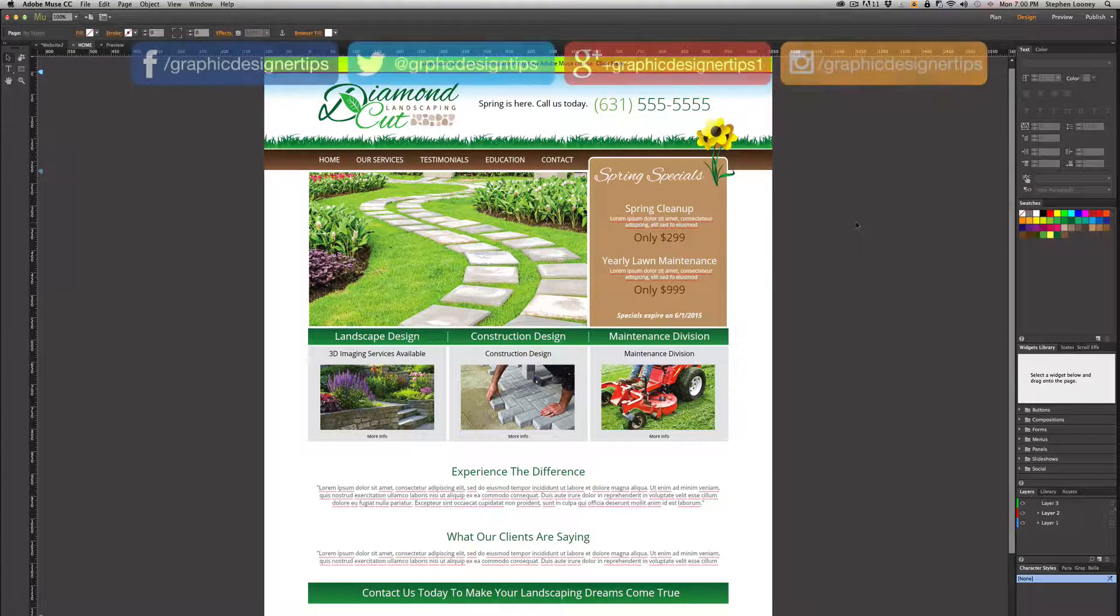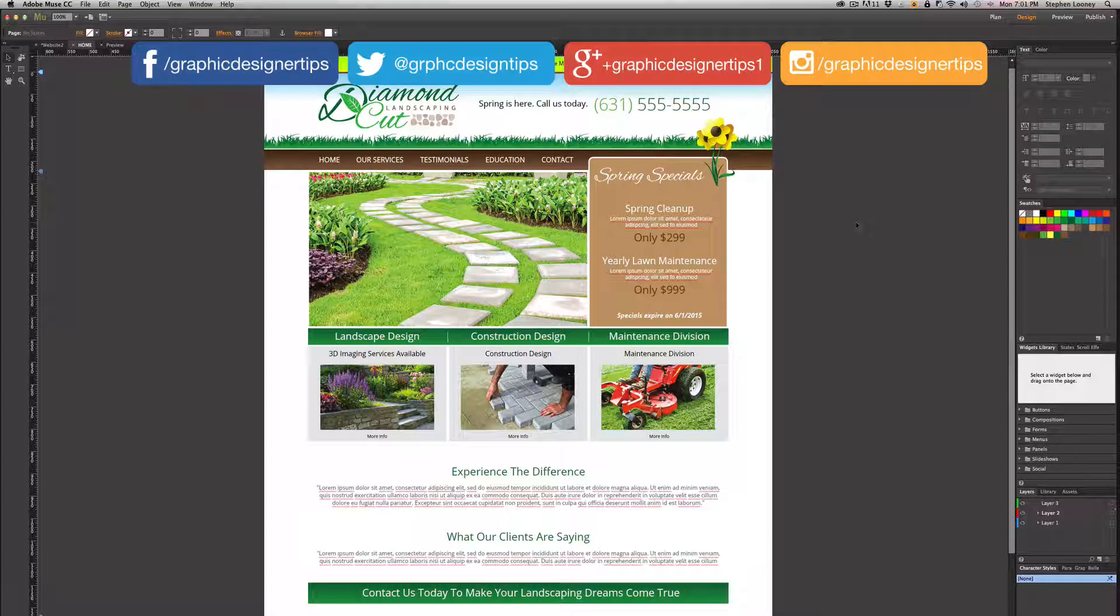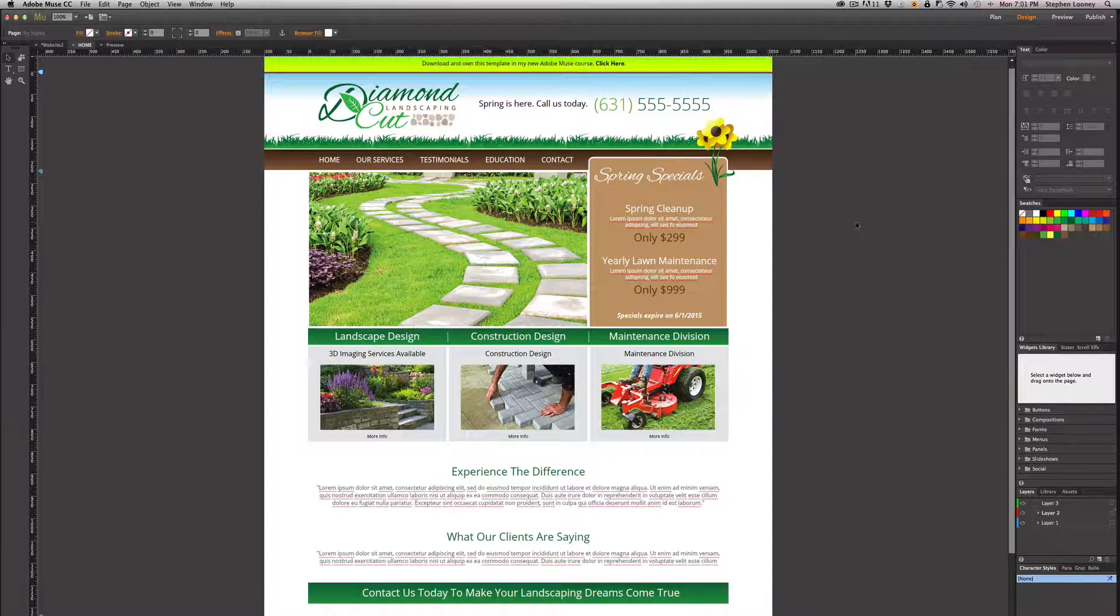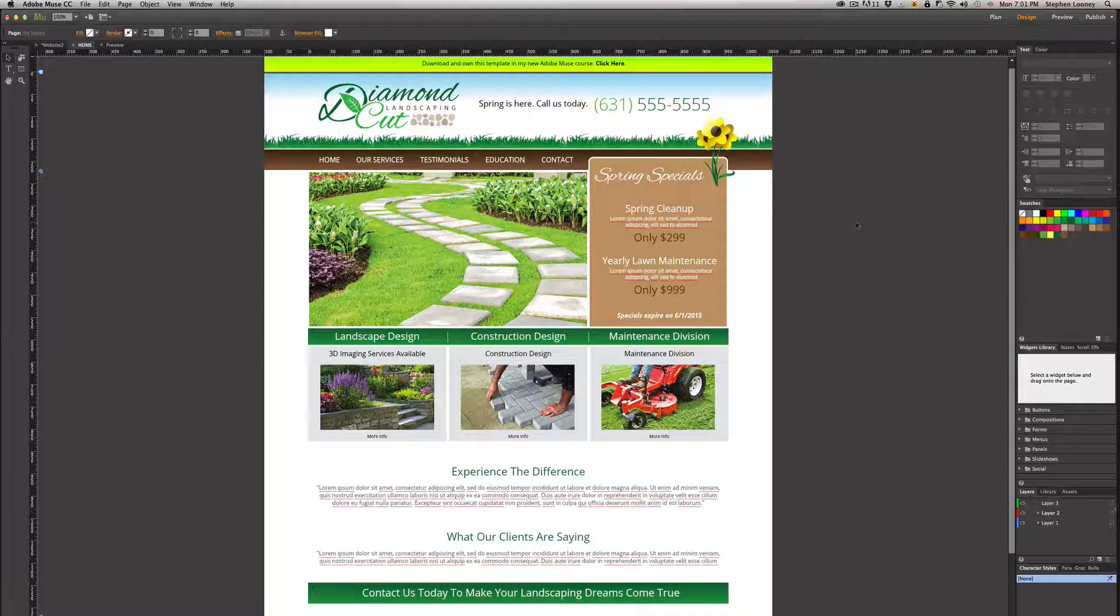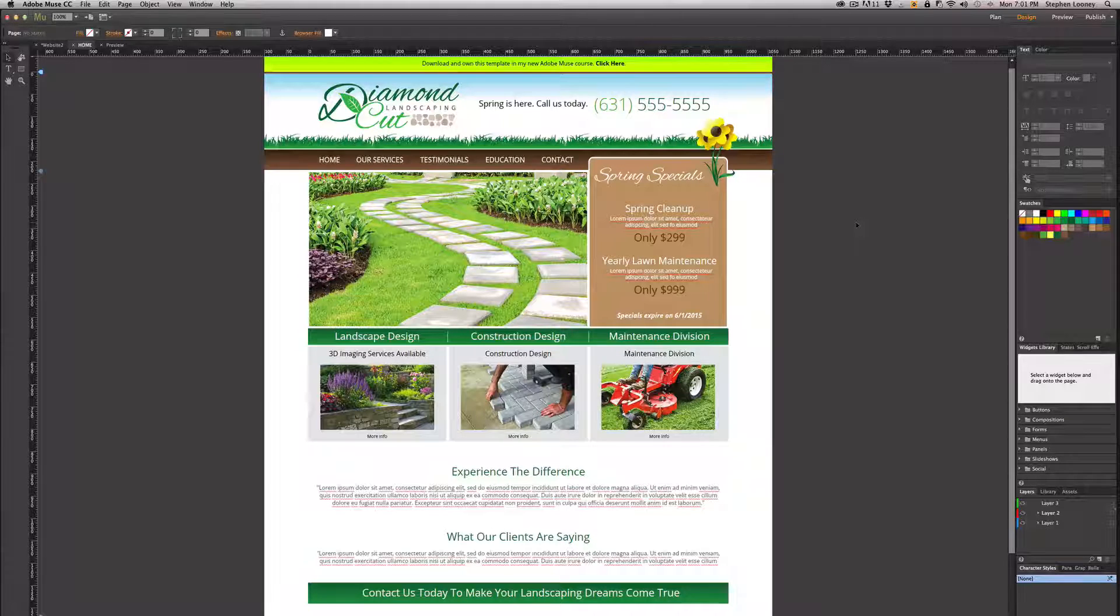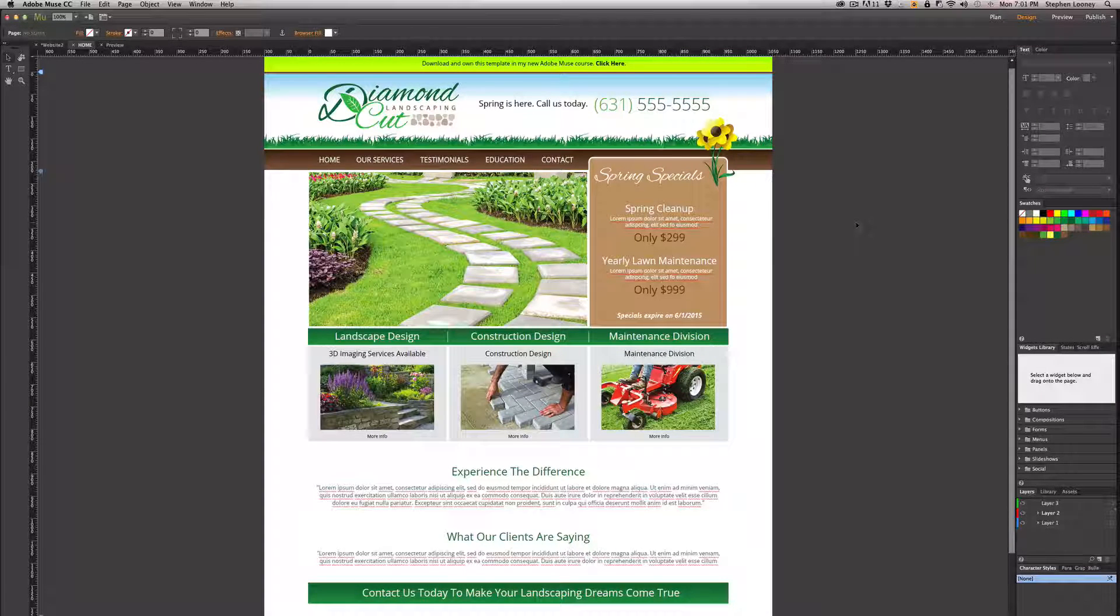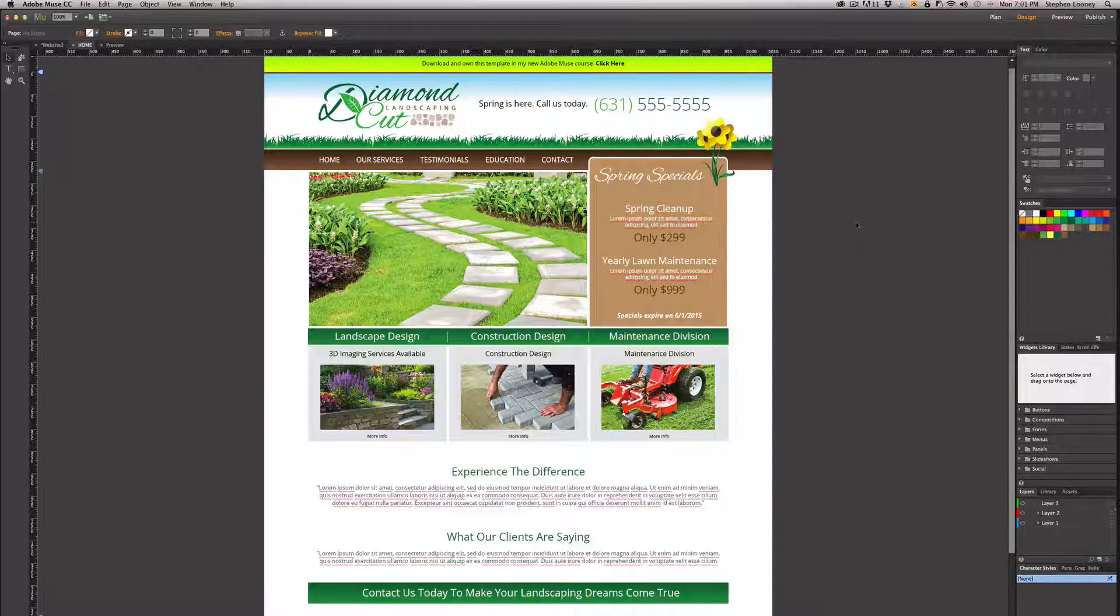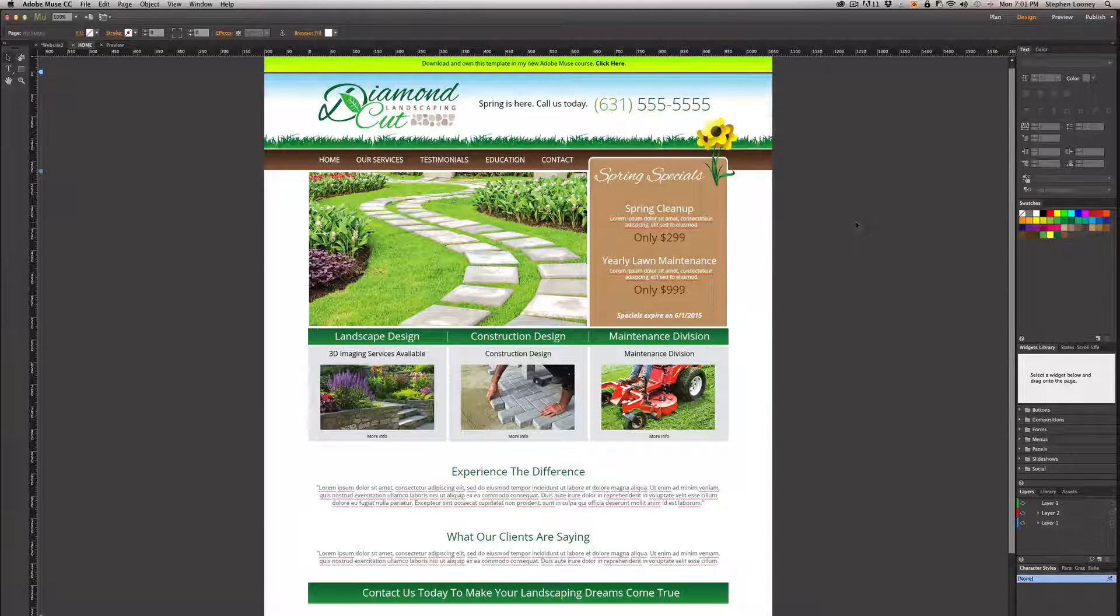What's up everybody, Steve Looney here from graphicdesignertips.com. This is episode number two of my new Adobe Muse quick tip tutorial series, and in this episode I'm going to be going over very briefly the canvas that you're seeing on your screen for Adobe Muse. It's very simple and very similar to the other Adobe programs—they are all in the same family of course.